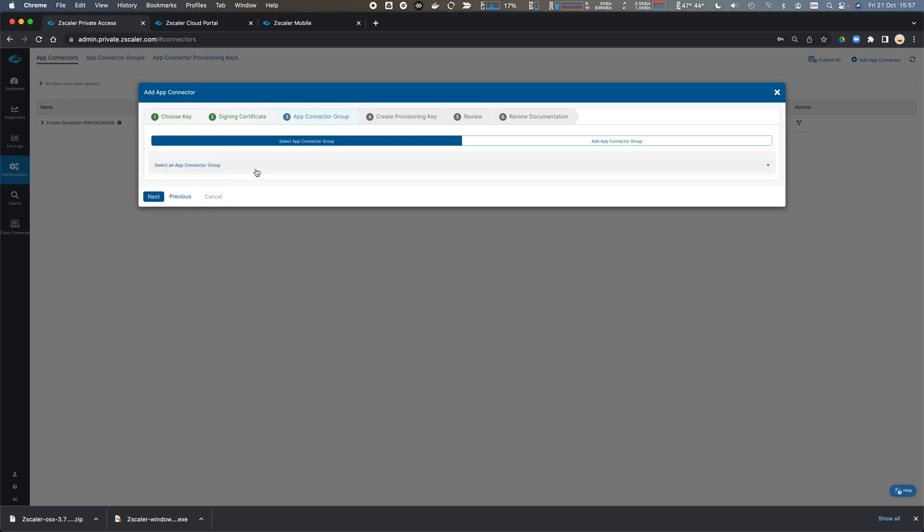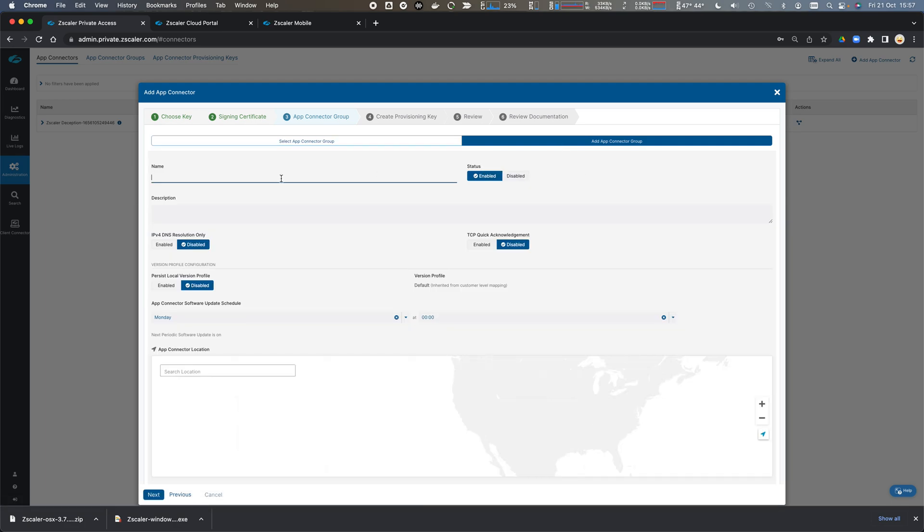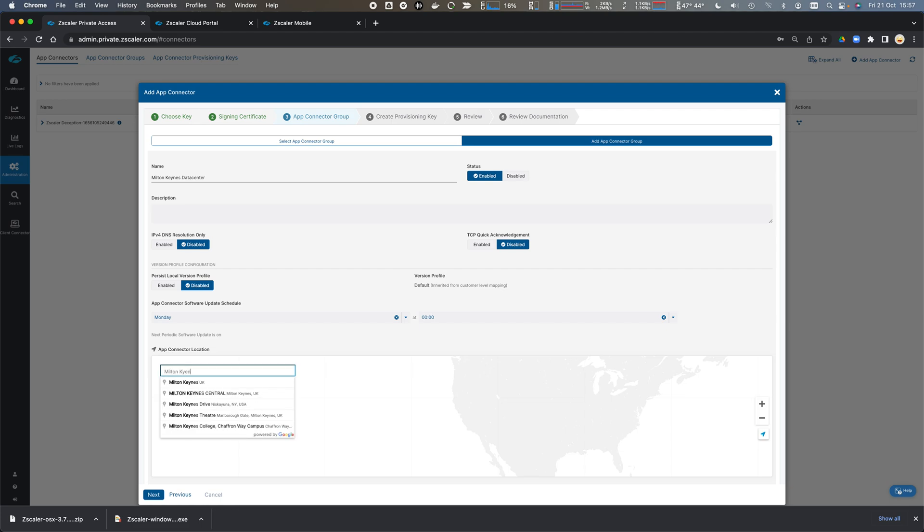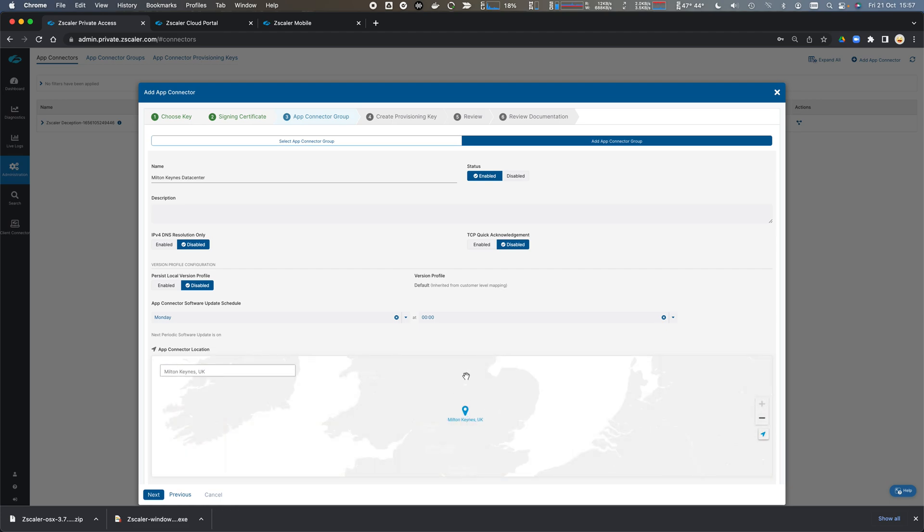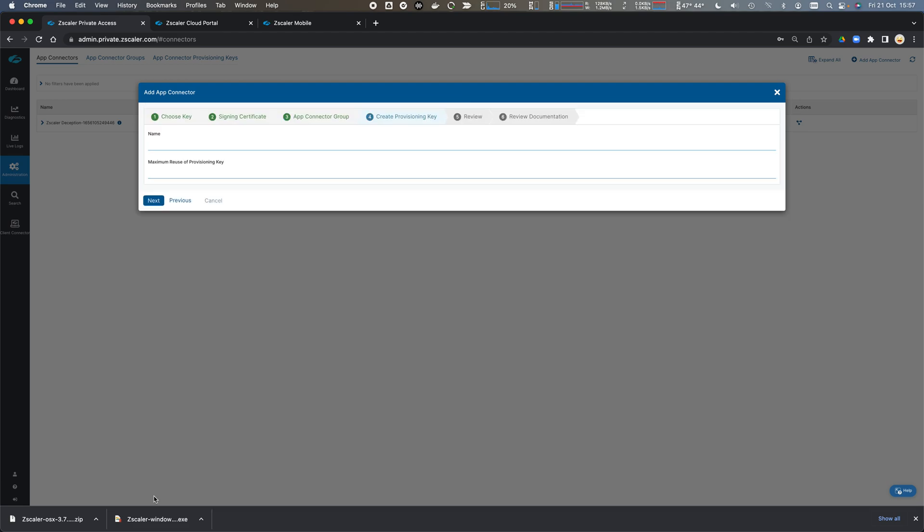I'm going to select my connector intermediate and click Next. I'm going to add a connector group and call it Milton Keynes because that's where we are. We're going to call it Milton Keynes data center in Milton Keynes UK. We'll geographically locate that there and click Next.